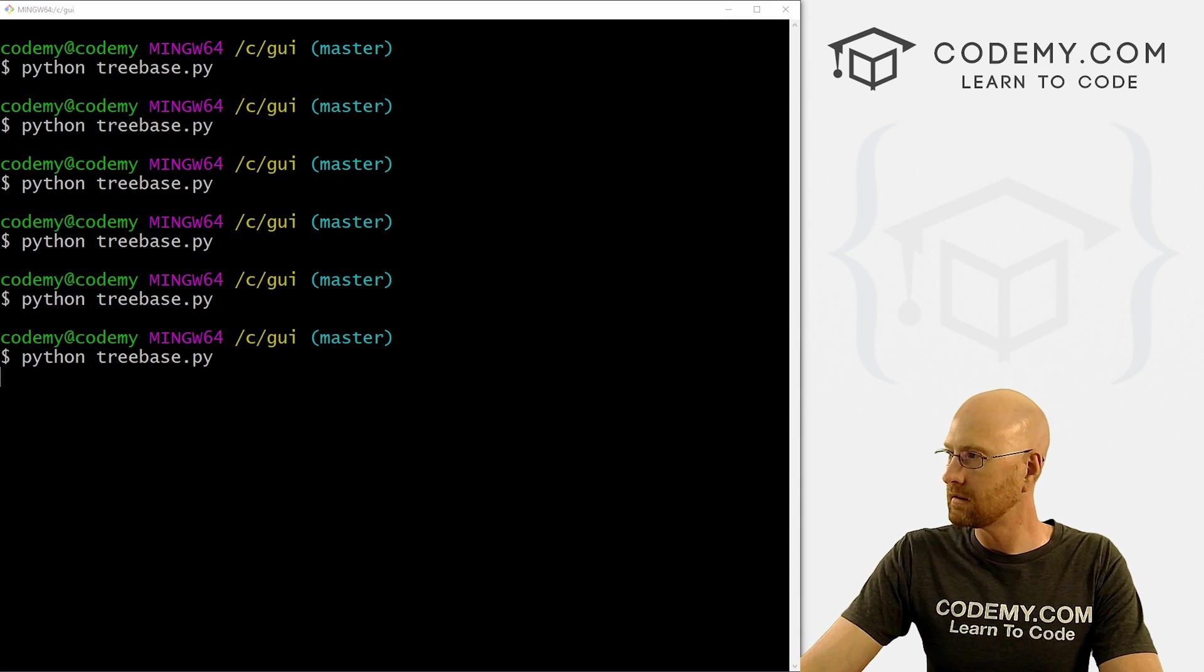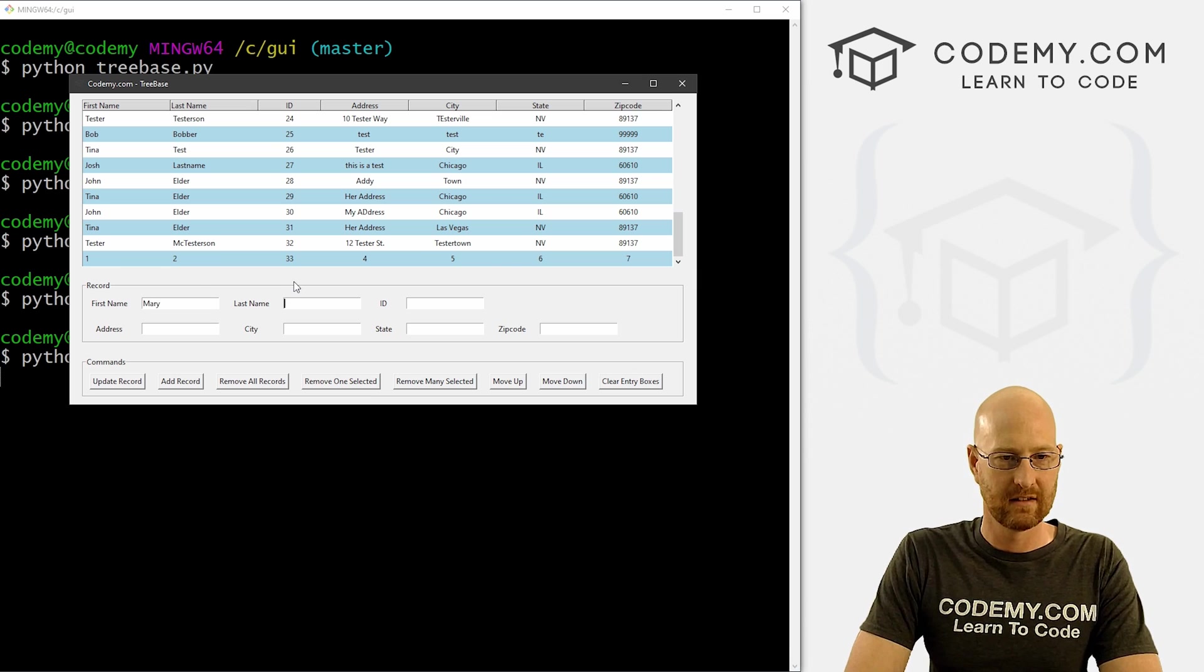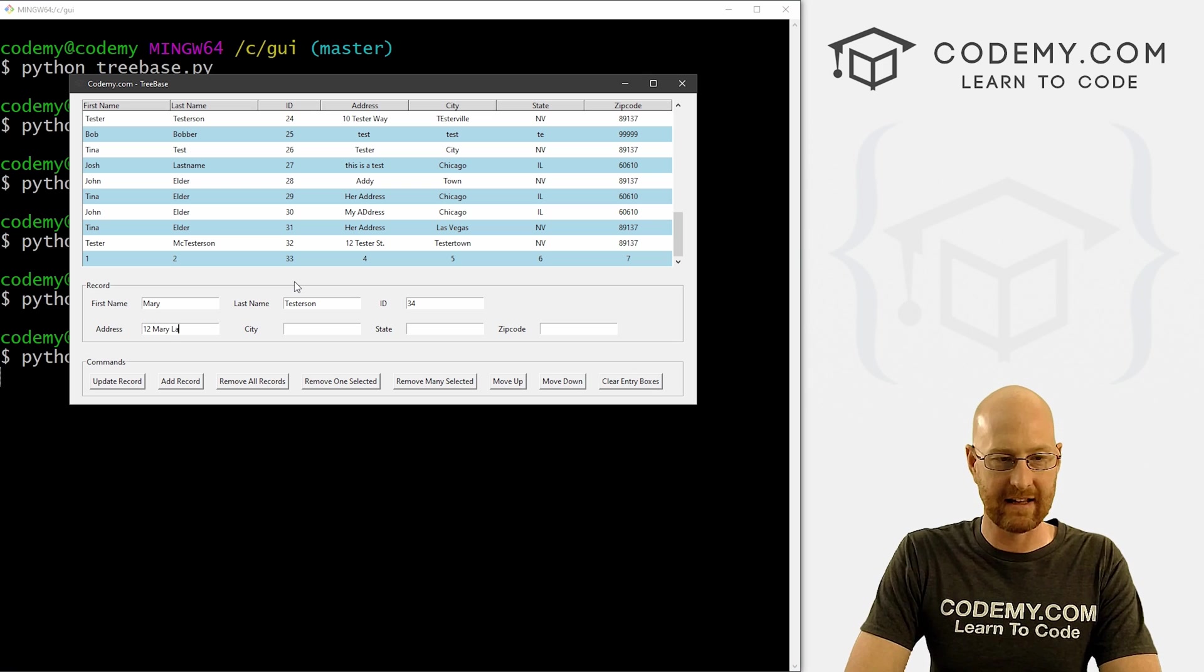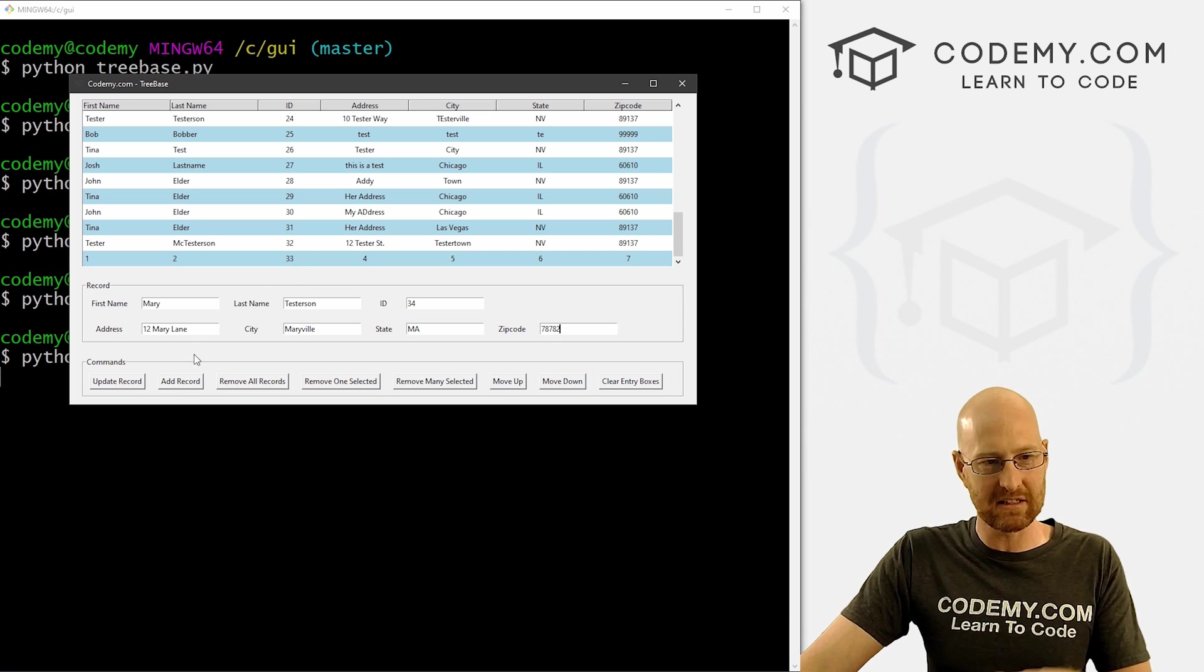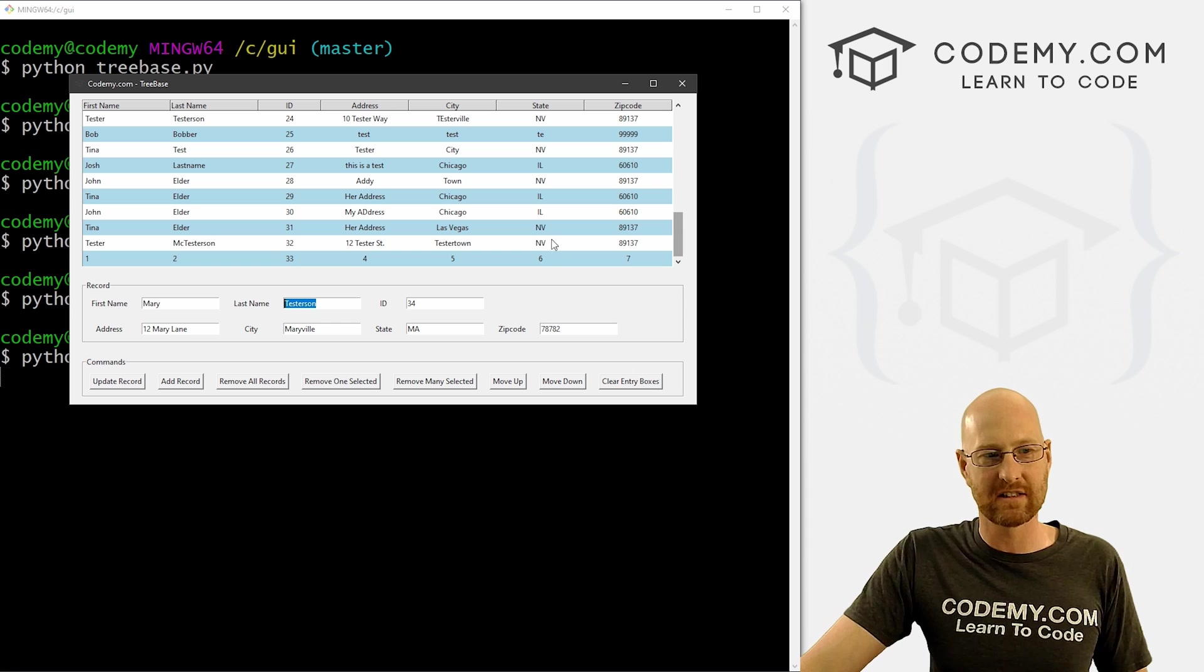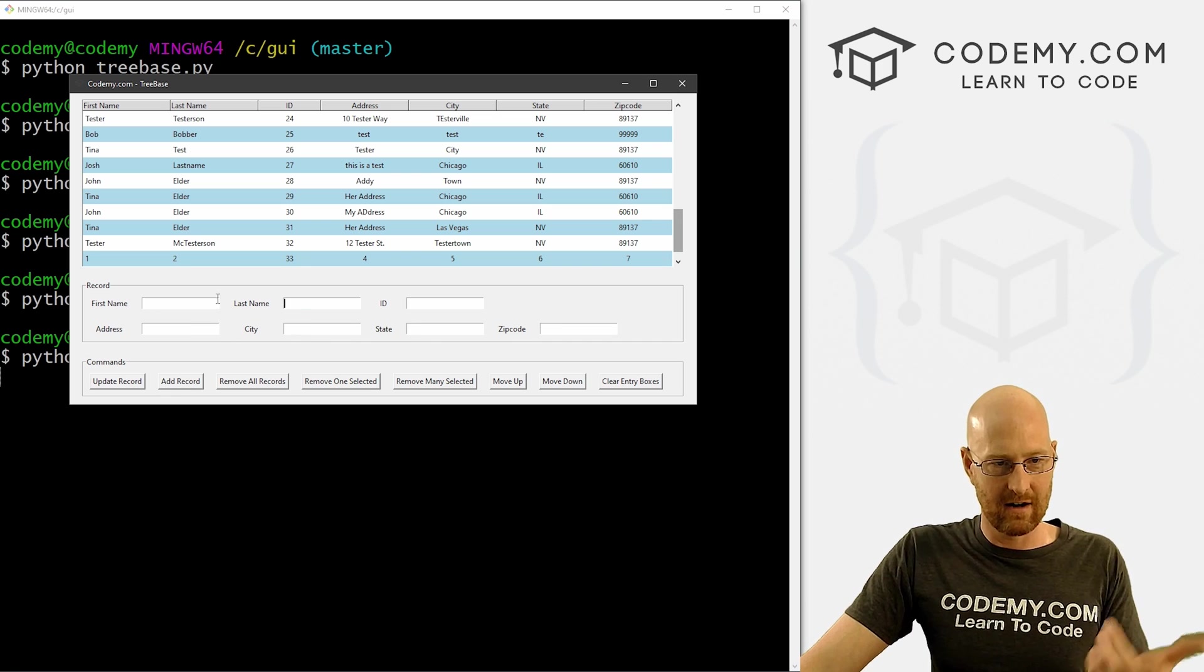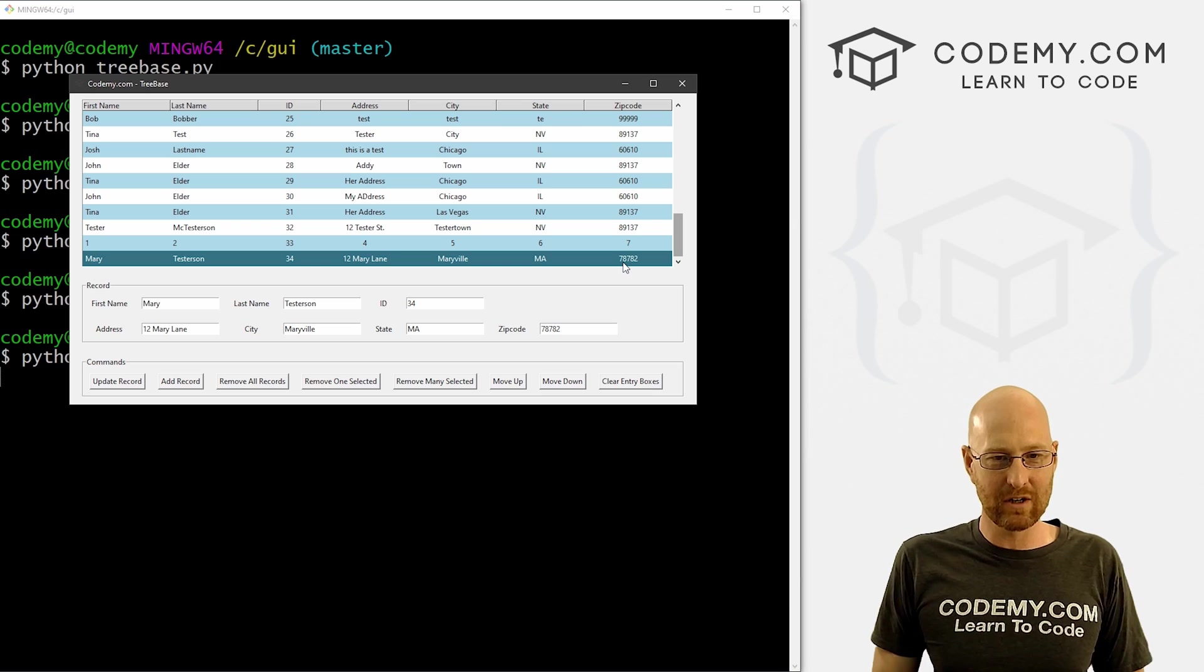So let's come over here, scroll down. So let's go Mary Testerson. Let's give her an ID of 34. Her address is at 12 Mary Lane in Maryville, Massachusetts, 78782. I don't know, whatever. So now let's add this record when we click this button, hopefully all of these boxes will be cleared. Hopefully this will be deleted and sort of refreshed without us even hardly seeing it. And this Mary Testerson record will be added here at the bottom. So here we go. Three, two, one, click. All right, those have all been deleted. If we scroll down, boom, there's Mary Testerson, and Mary Lane, Maryville, Massachusetts, and we're good to go.